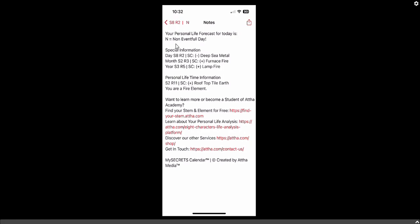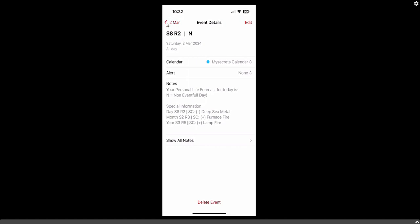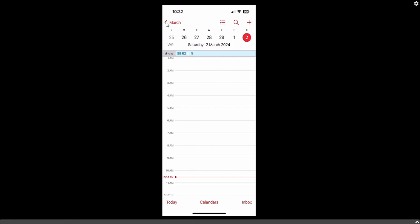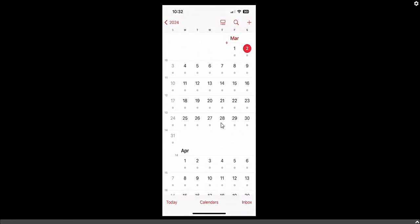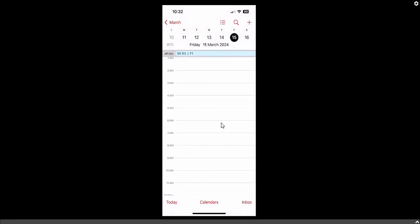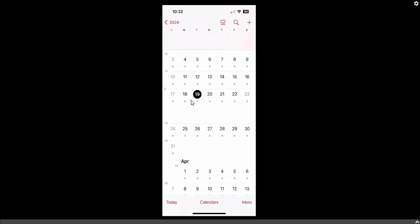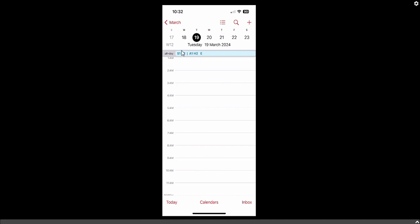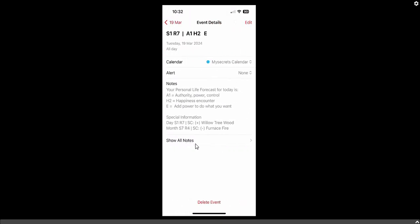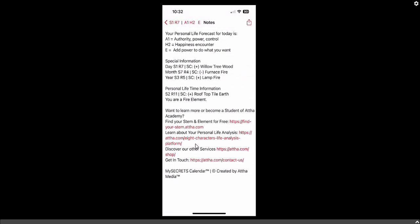When you click on any event, you will see the entire information inside. Go back using the back arrow and you can select any day in the calendar. Let me click on the 15th of March, or the 19th of March — you will see the entire calendar information for that date.